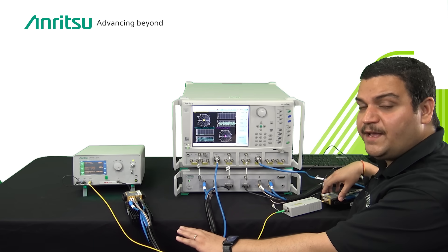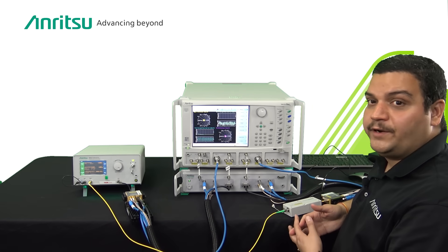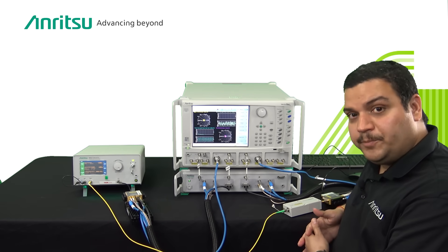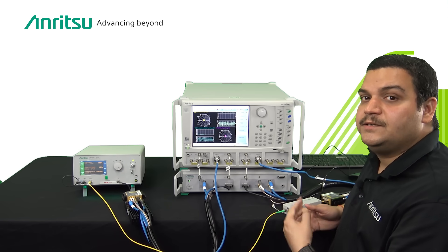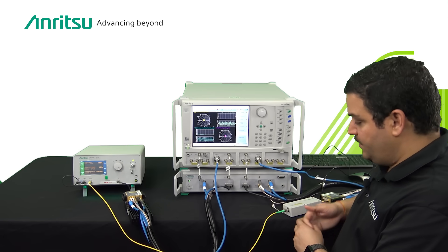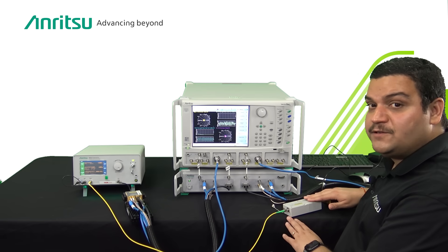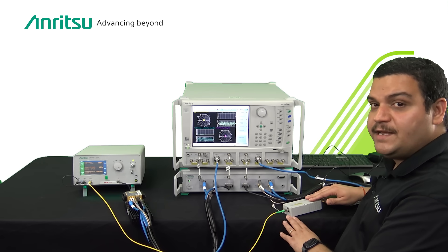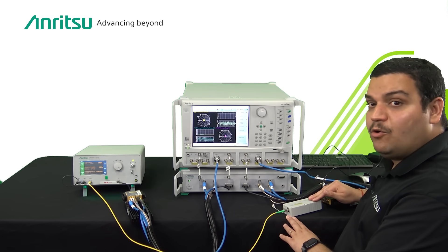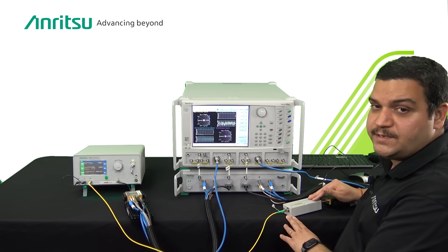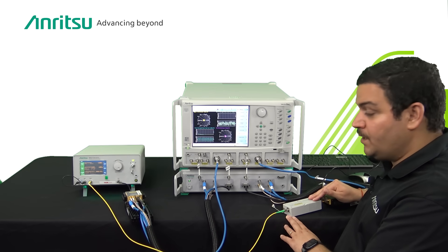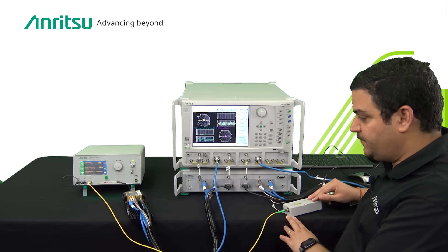This is the VNA portion. However, for characterizing optoelectronic devices you need two more components. One is the reference photo detector which is coming from Anritsu and can go up to 110 gigahertz for various wavelengths to cover 1310 and 1550.